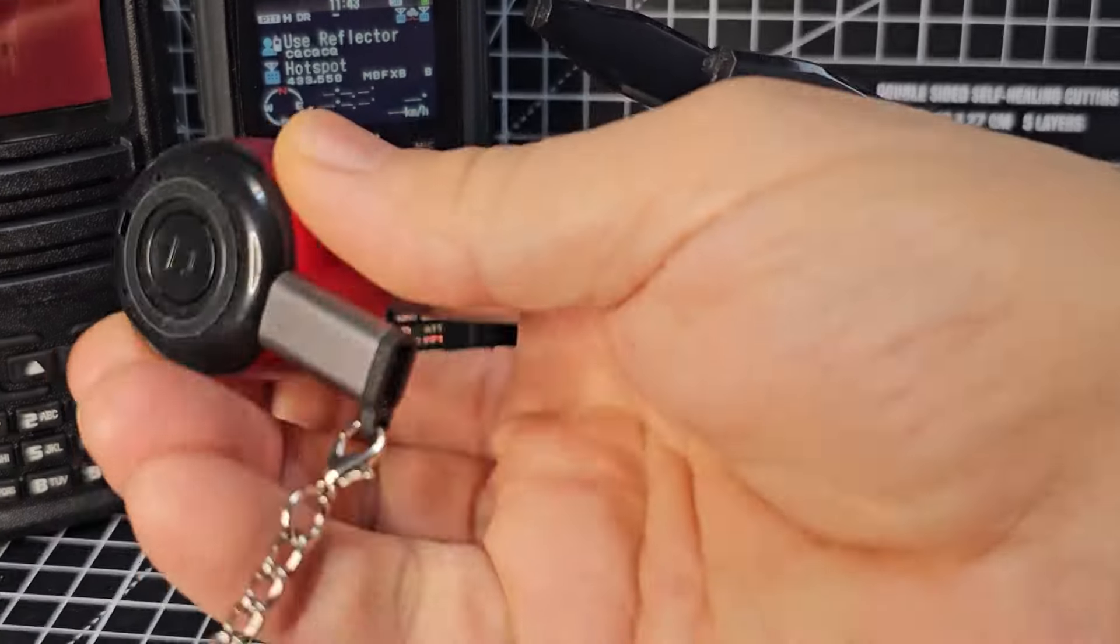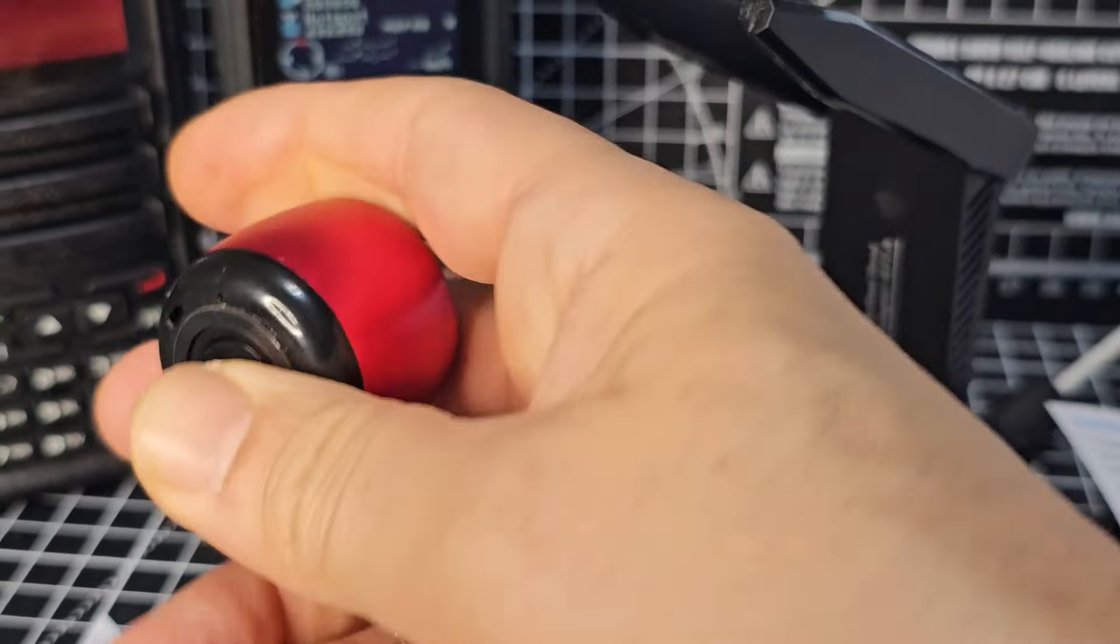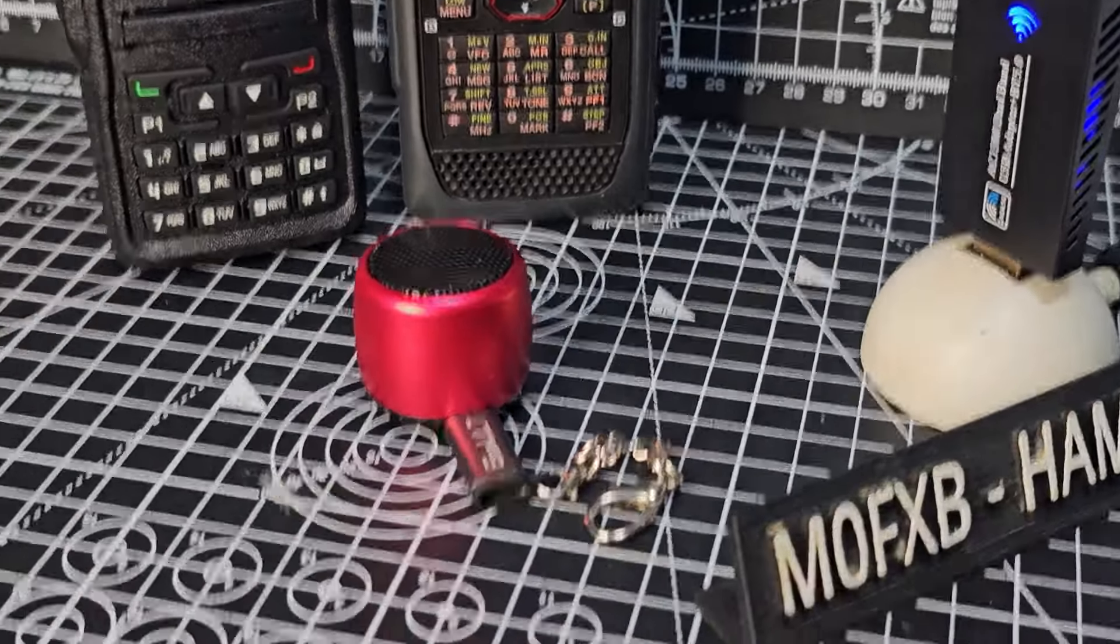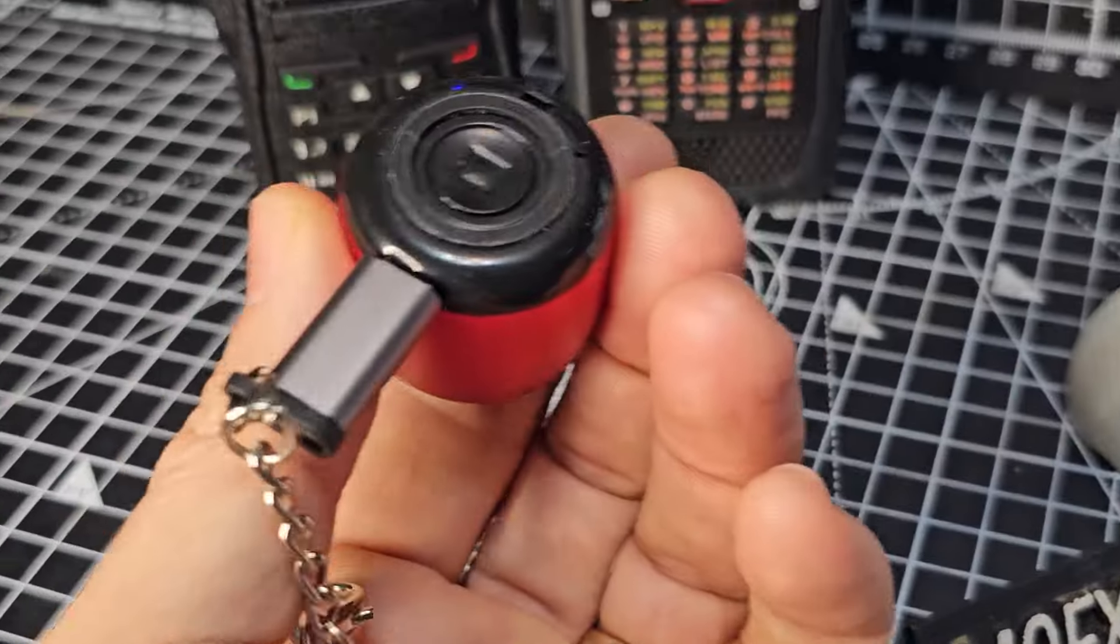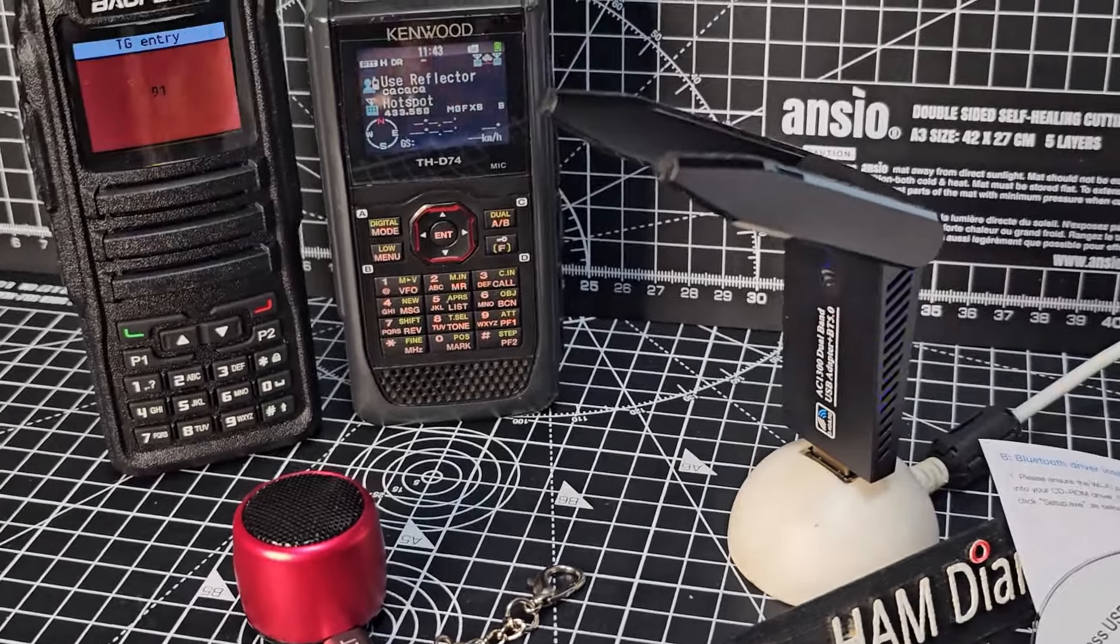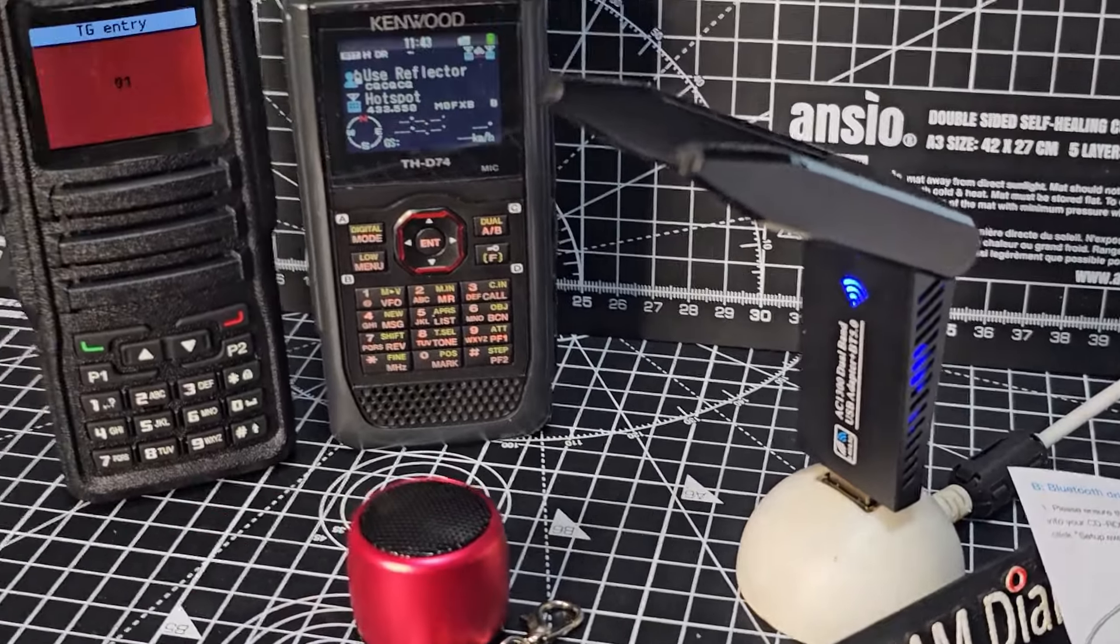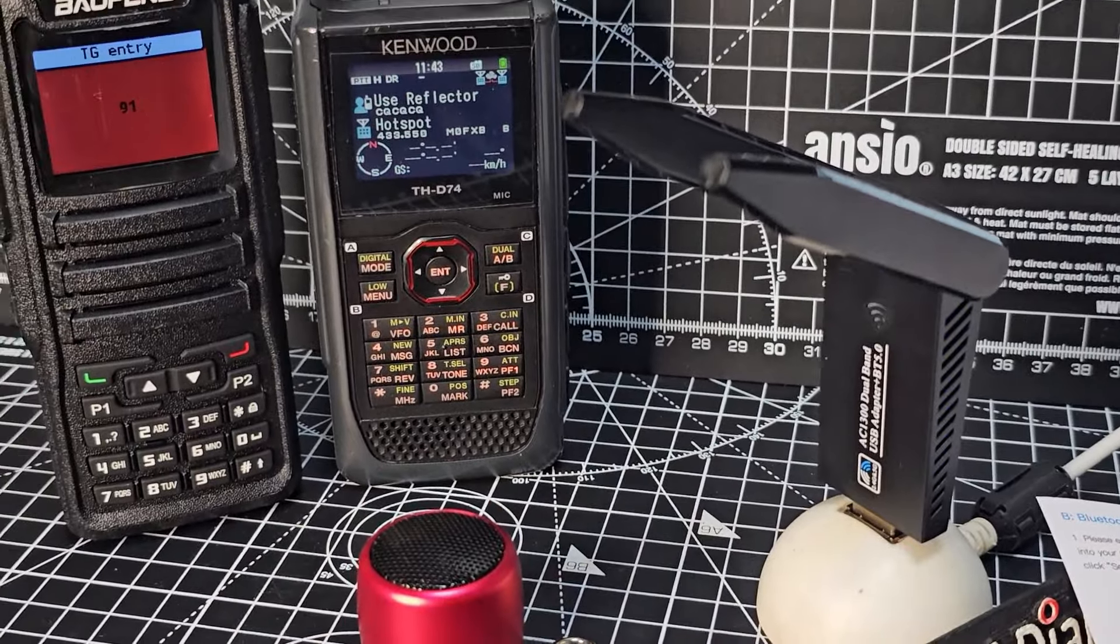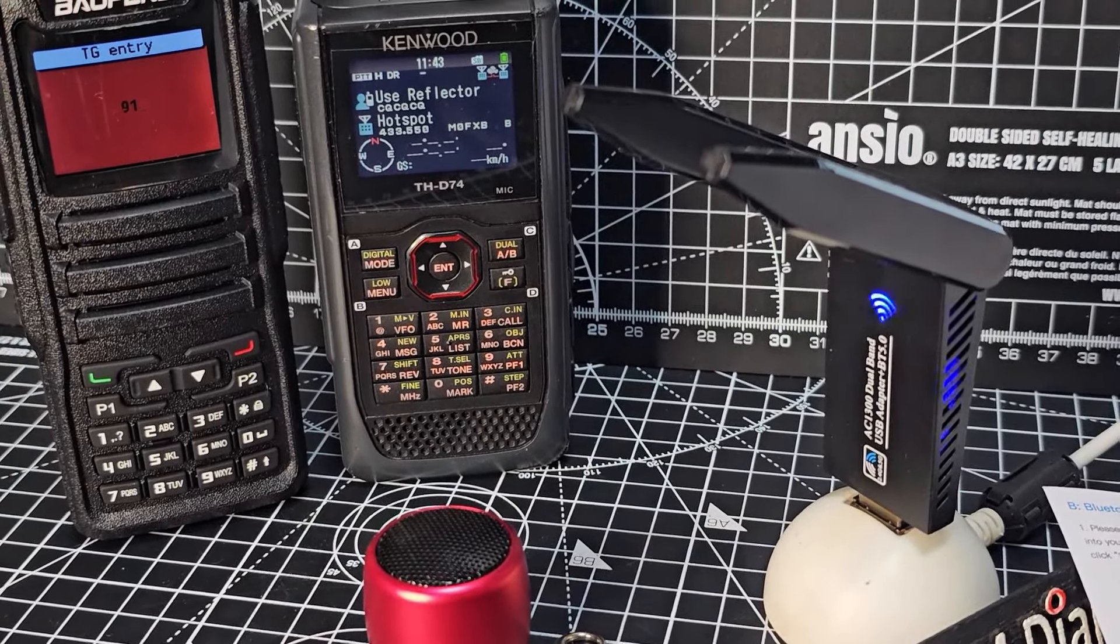I've grabbed this Bluetooth speaker here, which I've just turned on. They're only a few pounds. I put a little adapter in so I can charge it up with my USB-C cable. So the next thing I'll do is just try and pair the speaker to my computer audio.